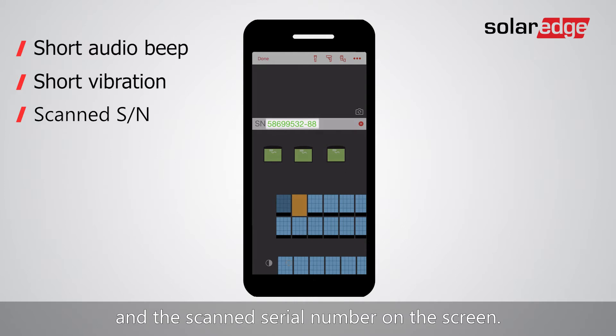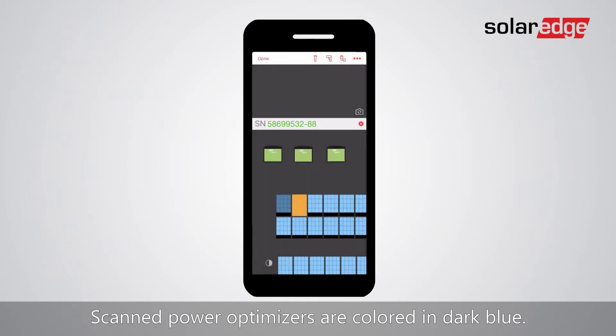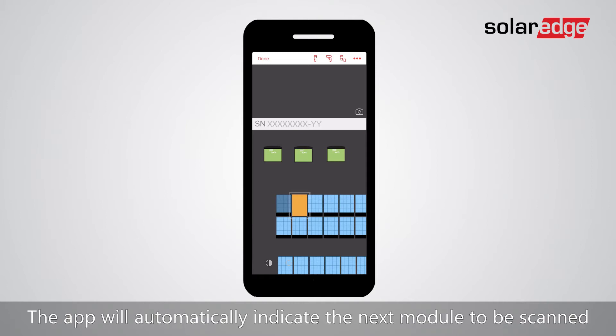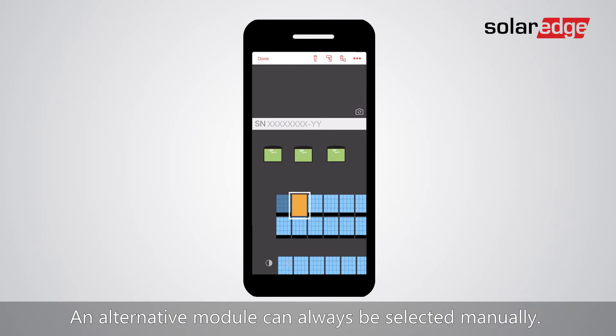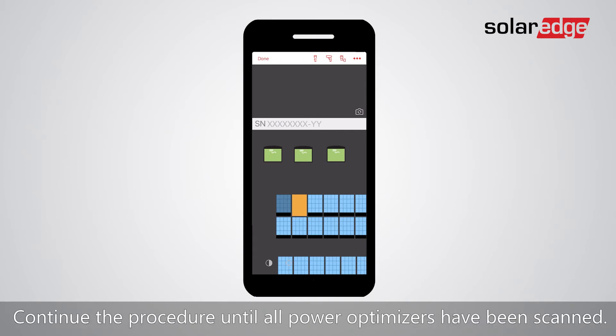Scanned power optimizers are colored in dark blue. The app will automatically indicate the next module to be scanned according to a snake algorithm. An alternative module can always be selected manually.